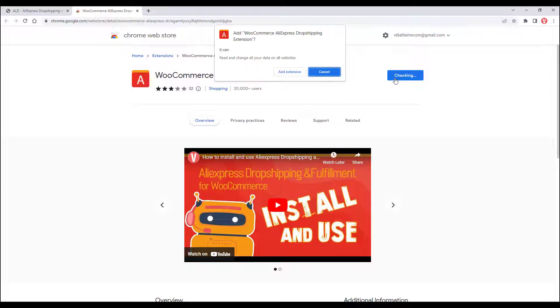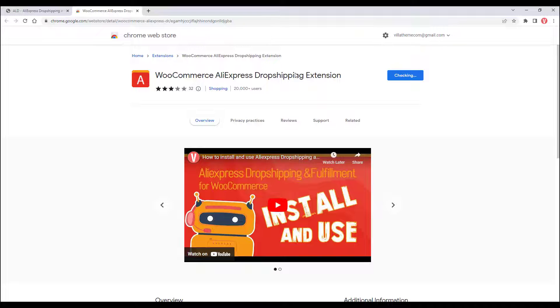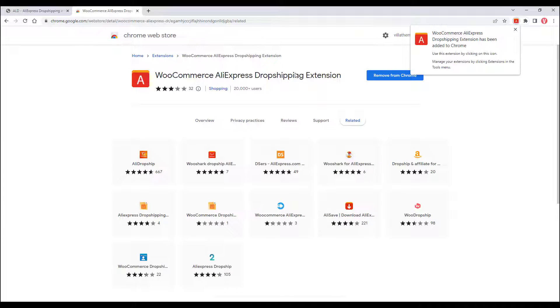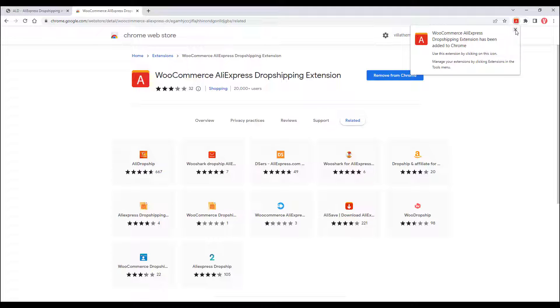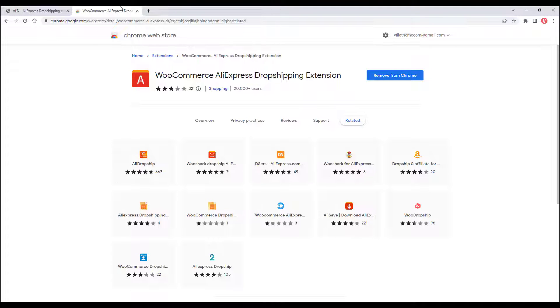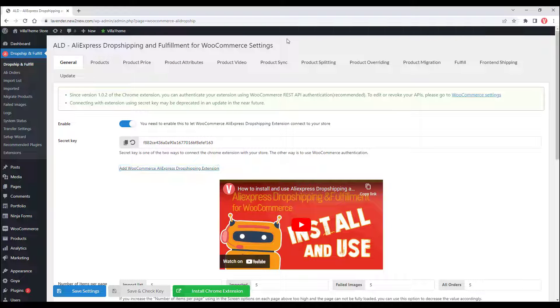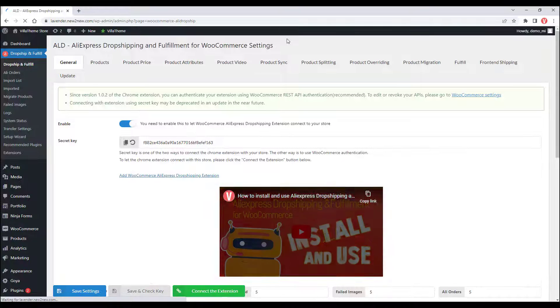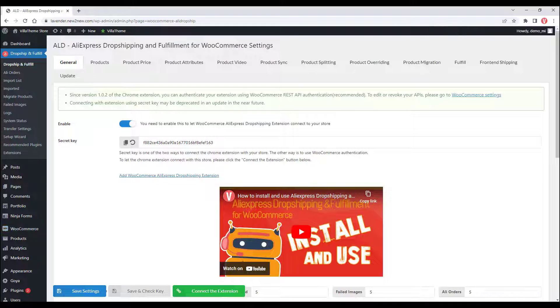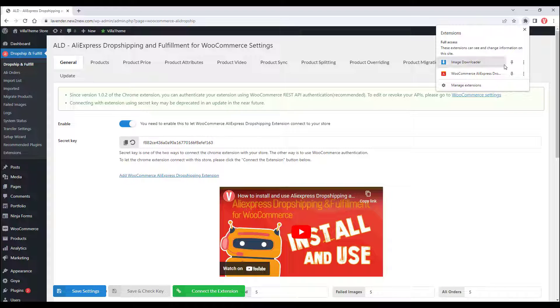Add to Chrome. Add extension. Refresh the setting page. Pin to show the extension icon.